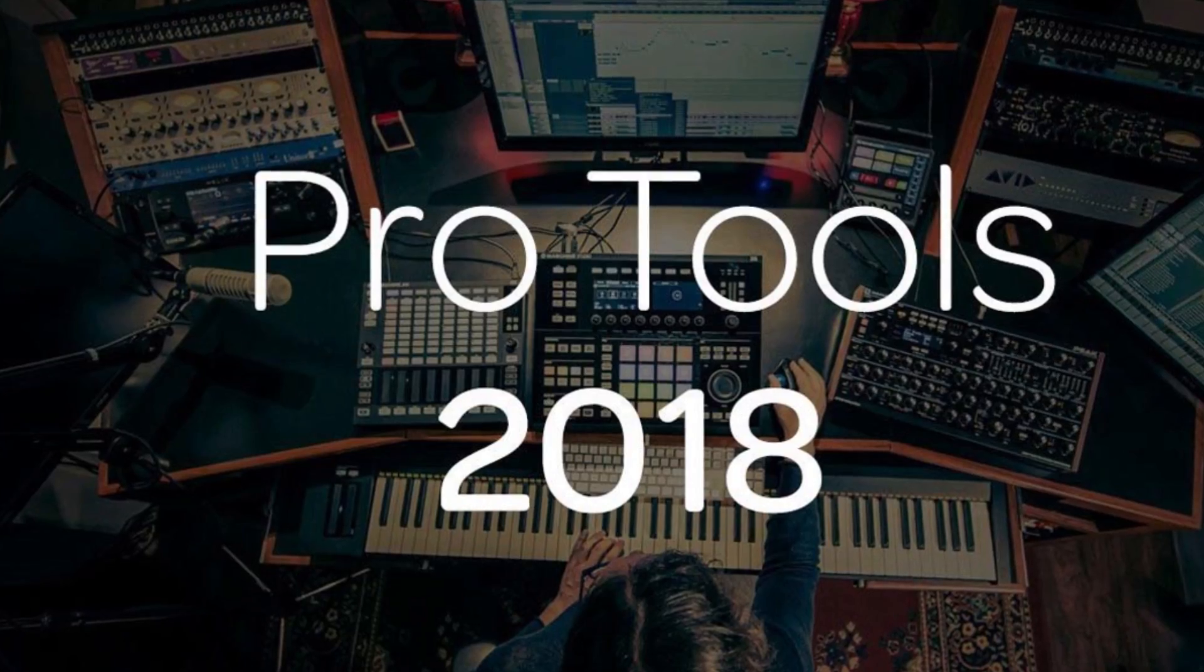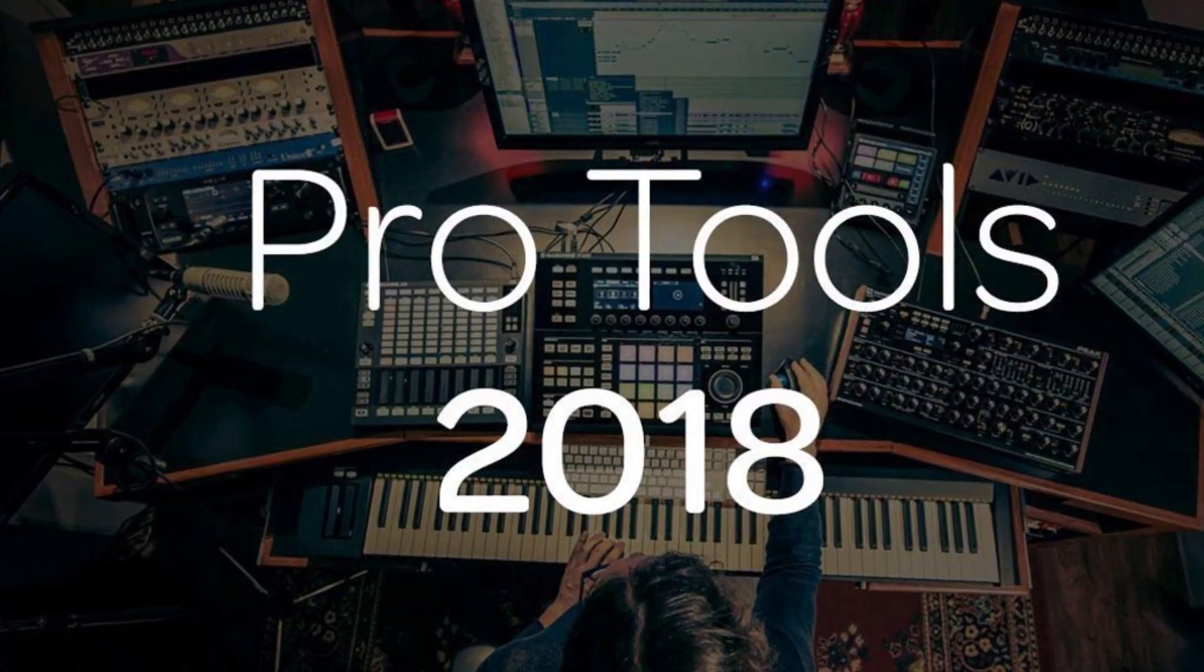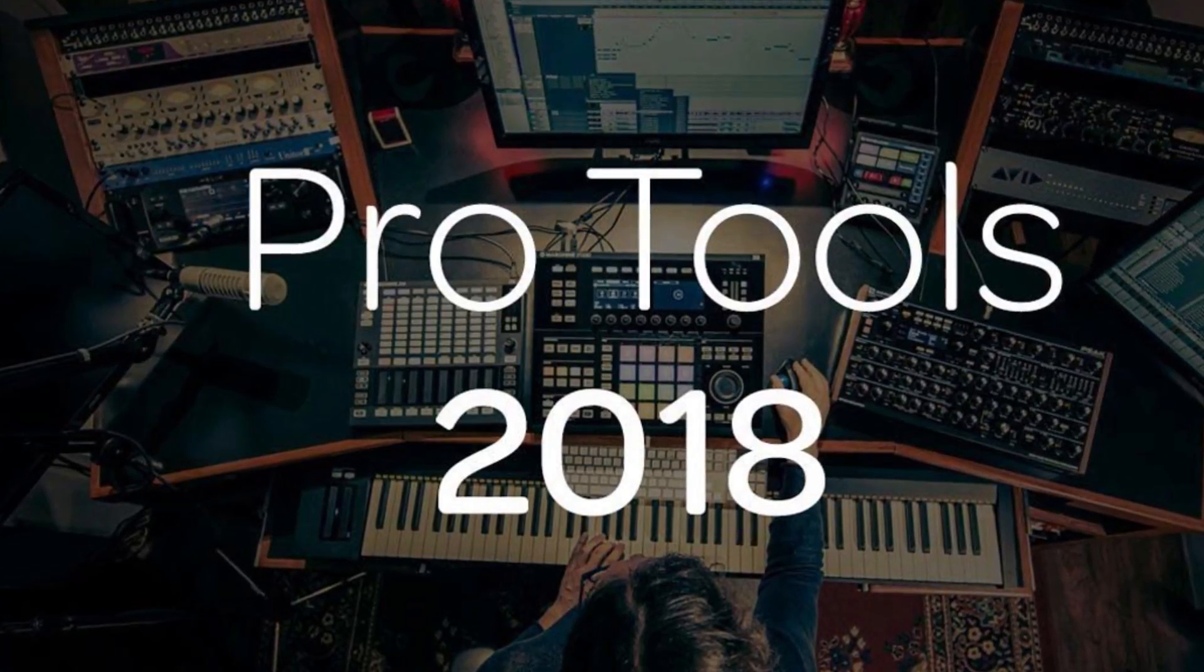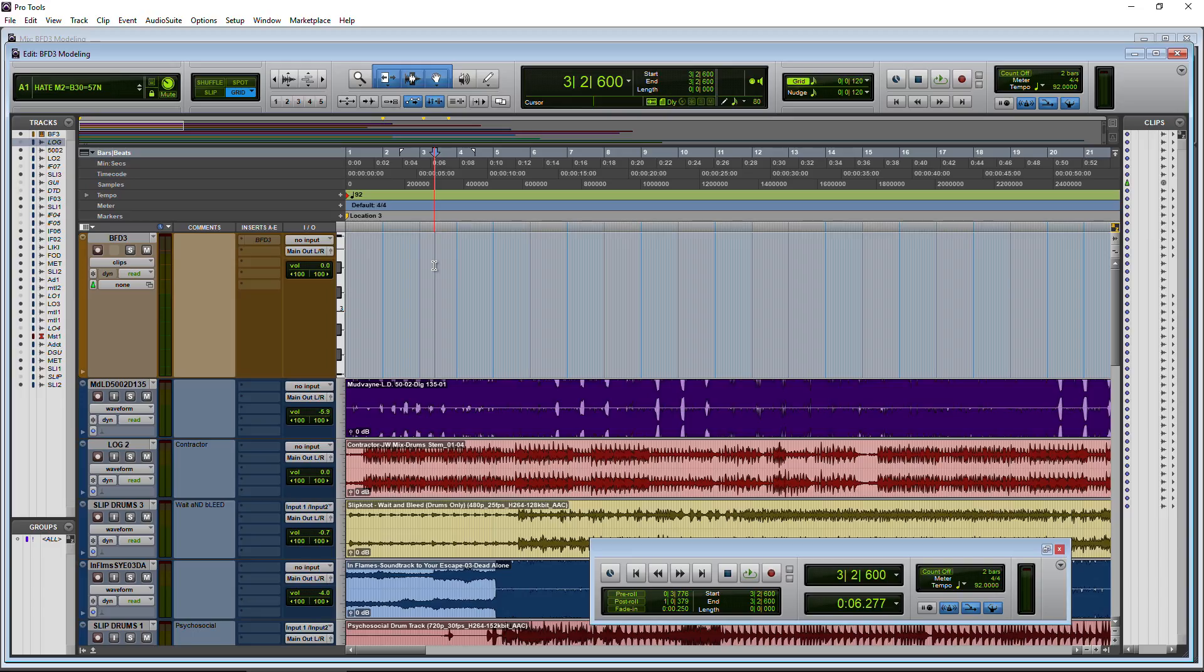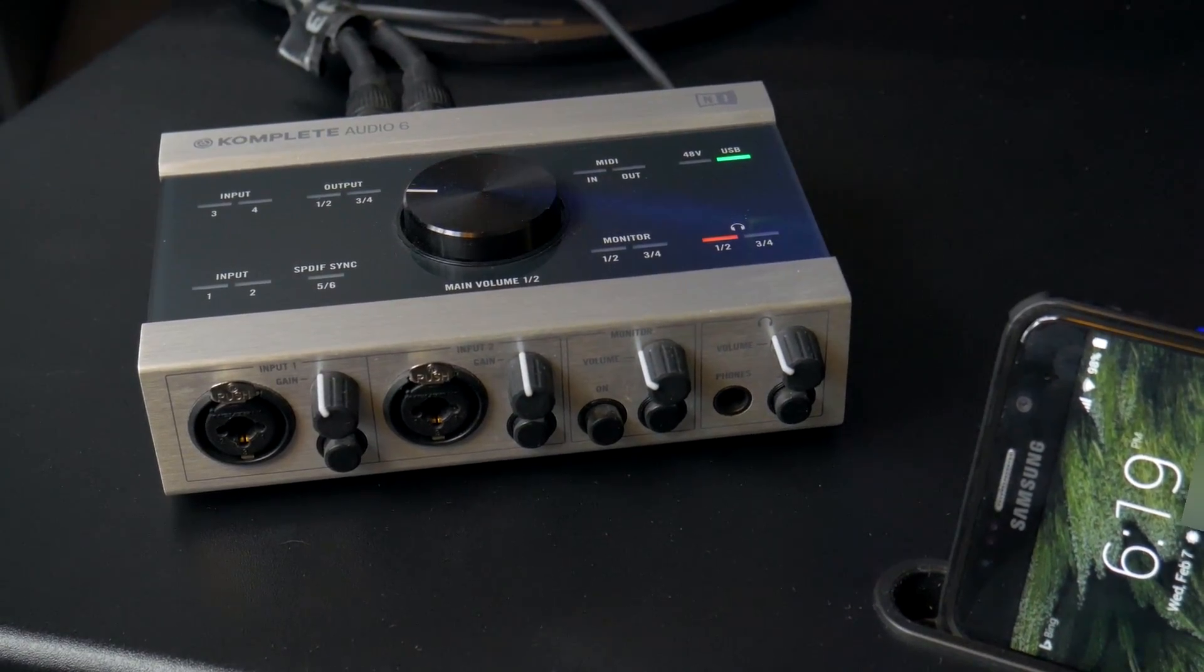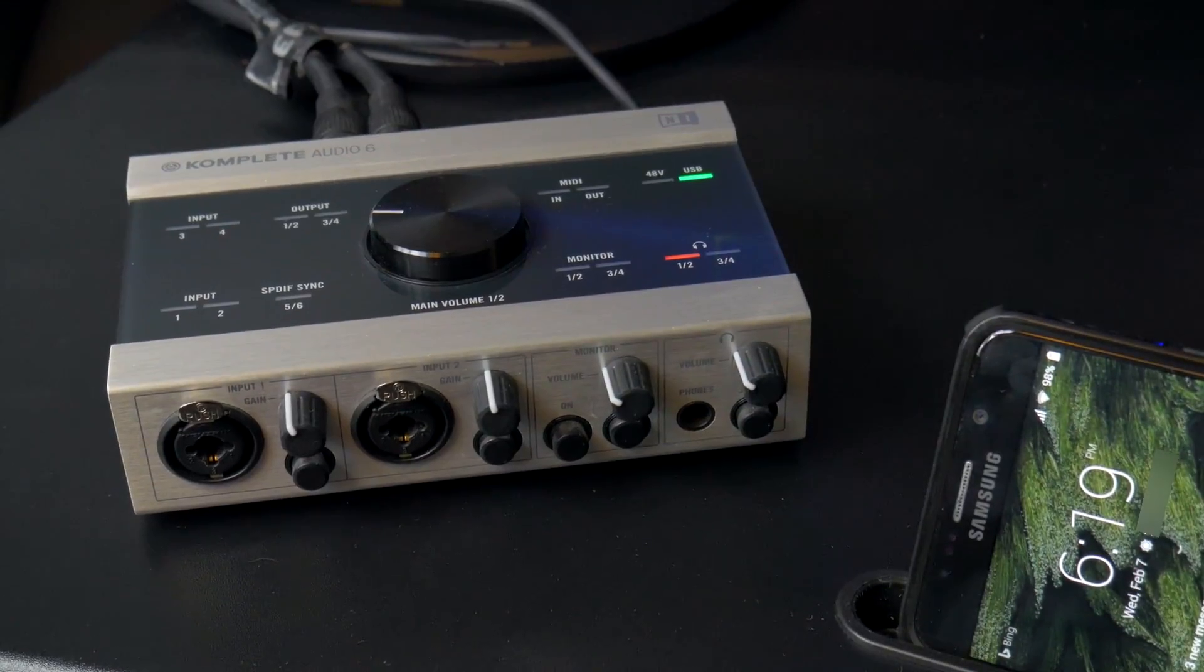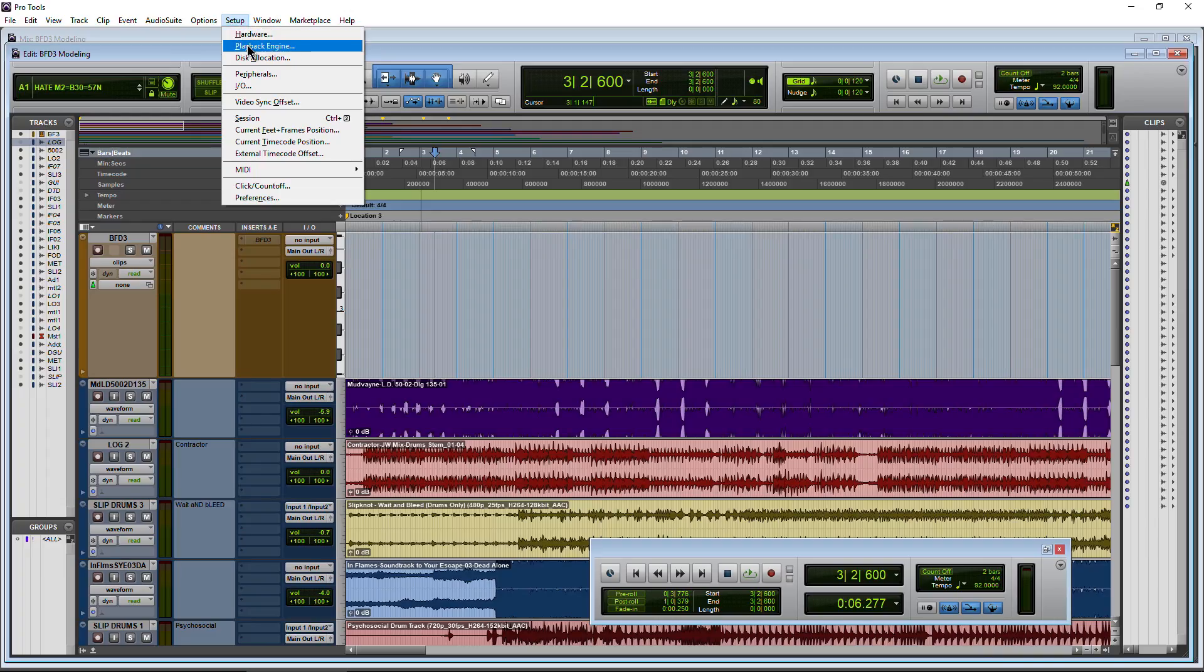We are in Pro Tools 2018.1, the current version as of now. This actually happened a few versions back in Pro Tools 12.7 or 8 or so. Now we can actually change the buffer without having to shut down Pro Tools. So this is great if you are a Complete Audio 6 user.